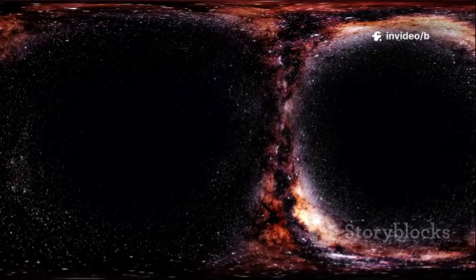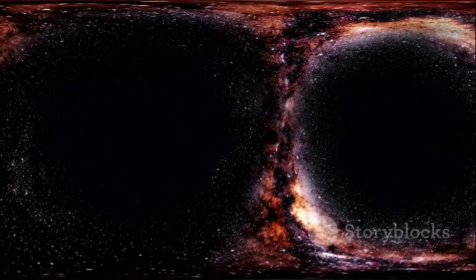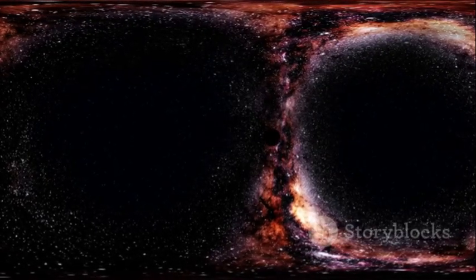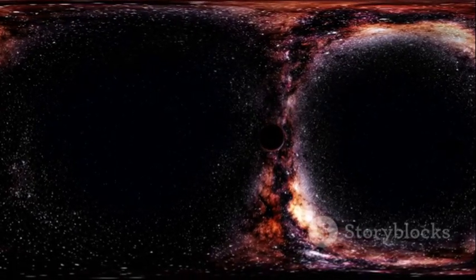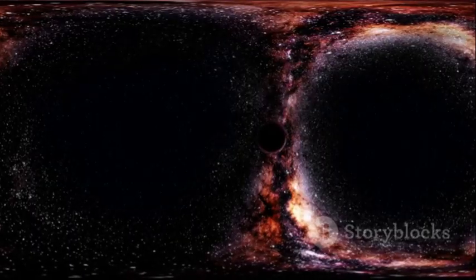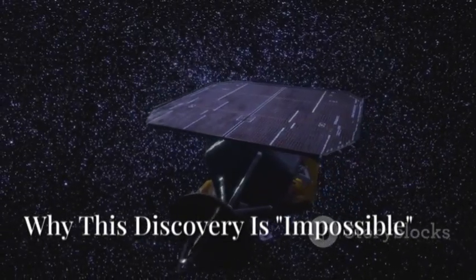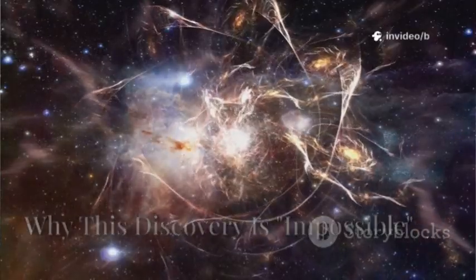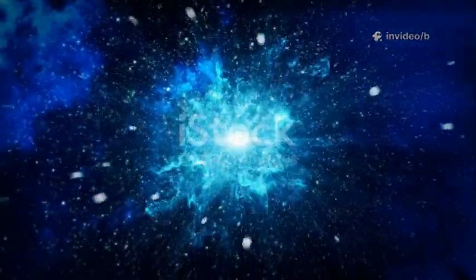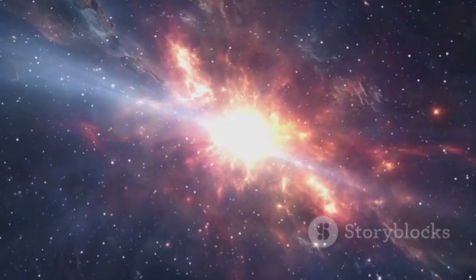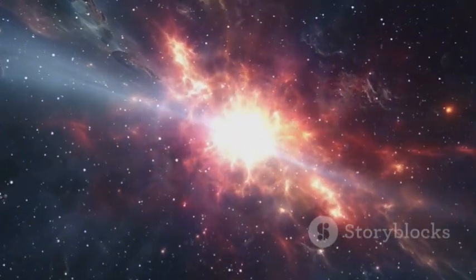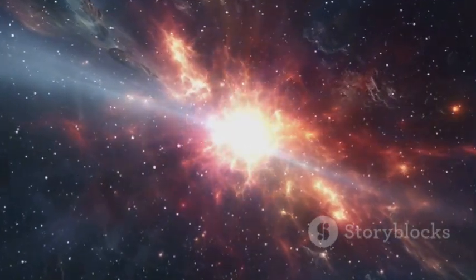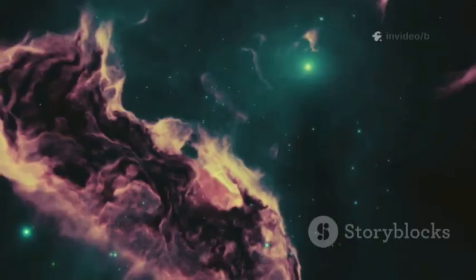This isn't a minor tweak. It's a fundamental challenge to our cosmic story, a mystery that may change our understanding of the universe forever. To grasp why this is monumental, let's review the universe's recipe. The Big Bang created hydrogen, helium, and a bit of lithium—no heavy elements. Heavier elements like carbon and iron are forged in stars, then scattered by supernovae. This process takes generations. Slow, cosmic recycling.